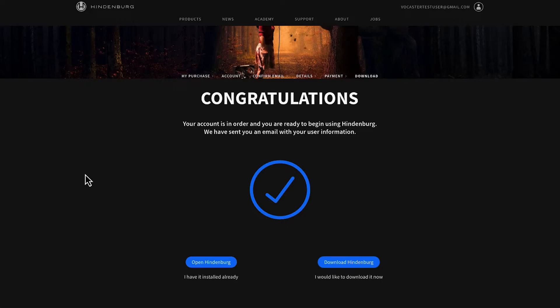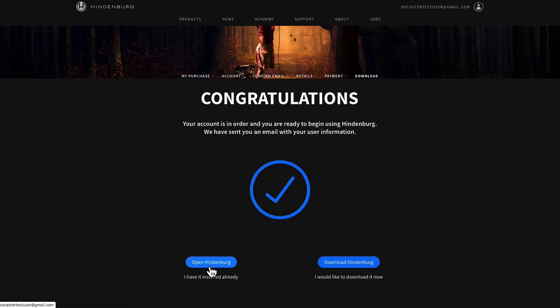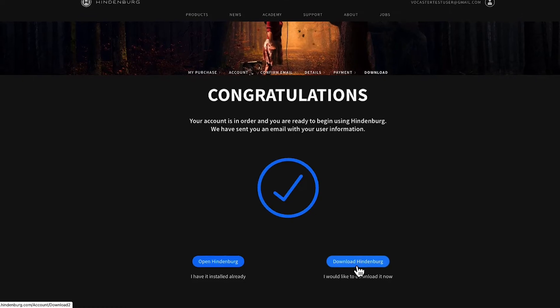Let's download Hindenburg. At the bottom of this page, you have two options. Avoid the first option unless you already have Hindenburg installed on your machine. Instead, select the second option: download Hindenburg.